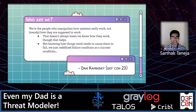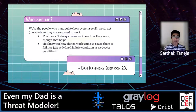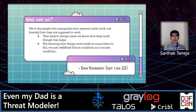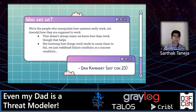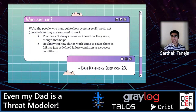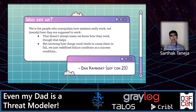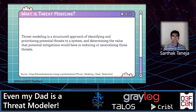As Dan Kaminsky once said during DEF CON 23: who are we, who are the hackers? We are the people who manipulate how systems really work, not just merely how they are supposed to work. And that does not always mean we know how they work — it helps, but we don't always know. Not knowing how things work tends to cause them to fail, and we hackers just define the failure condition as a success condition. When every engineering team fails, the security team wins. We in security think other people can make mistakes and fall into pits, but we security folks believe we're immune to everything — we rescue things all the time, but we just have an attitude about it.